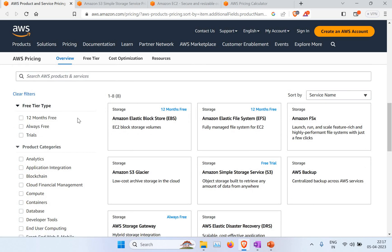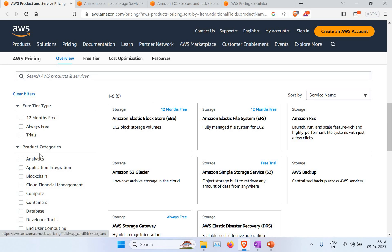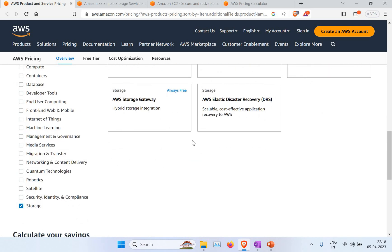There's also a free tier option, with different services available for 12 months free and some that are always free. You can search how to create an AWS free trial account to get started, but the key point here is understanding how to identify the different kinds of pricing available.